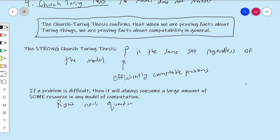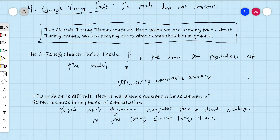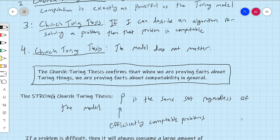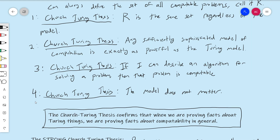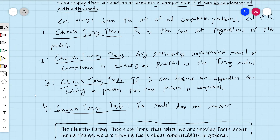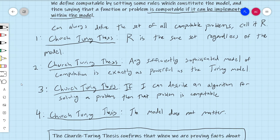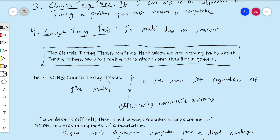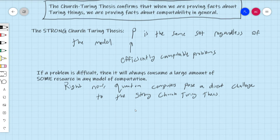Right now, quantum computers pose a direct challenge to the strong Church-Turing thesis. I want people to understand this — a lot of people believe quantum computers are just magic, but quantum computers cannot do anything more than a Turing machine can do. Nobody doubts the regular Church-Turing thesis; we have never found a model of computation that exceeds it. Quantum computers pose a challenge to the strong Church-Turing thesis, not the regular Church-Turing thesis.